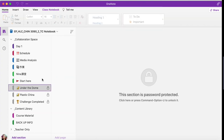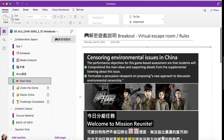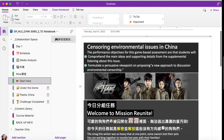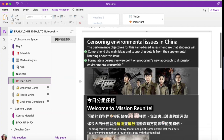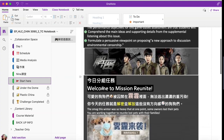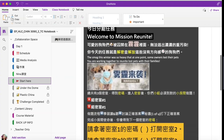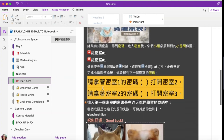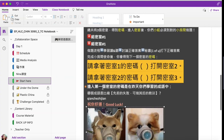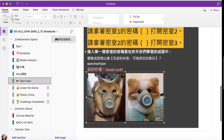The topic is censoring environmental issues in China. Censoring in China is another level — from non-organized protests to restricted search engines, social media, and news organizations. In this case, the Chinese government banned most documentaries on the pollution crisis,